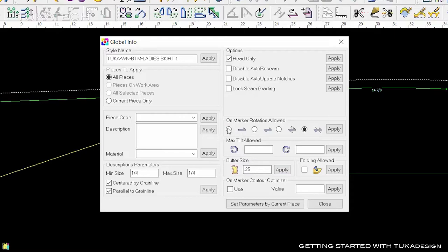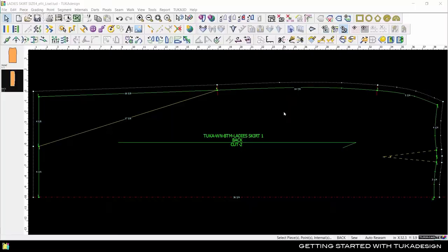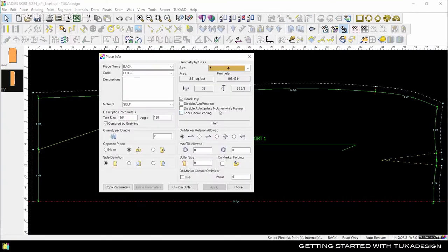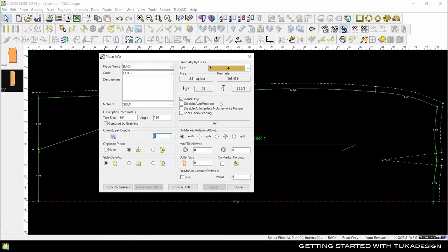This information can also be changed piece by piece. Double-click a piece to see the piece info. Here you can give a piece a new name, change the quantity per bundle, view the area of the piece, and more.